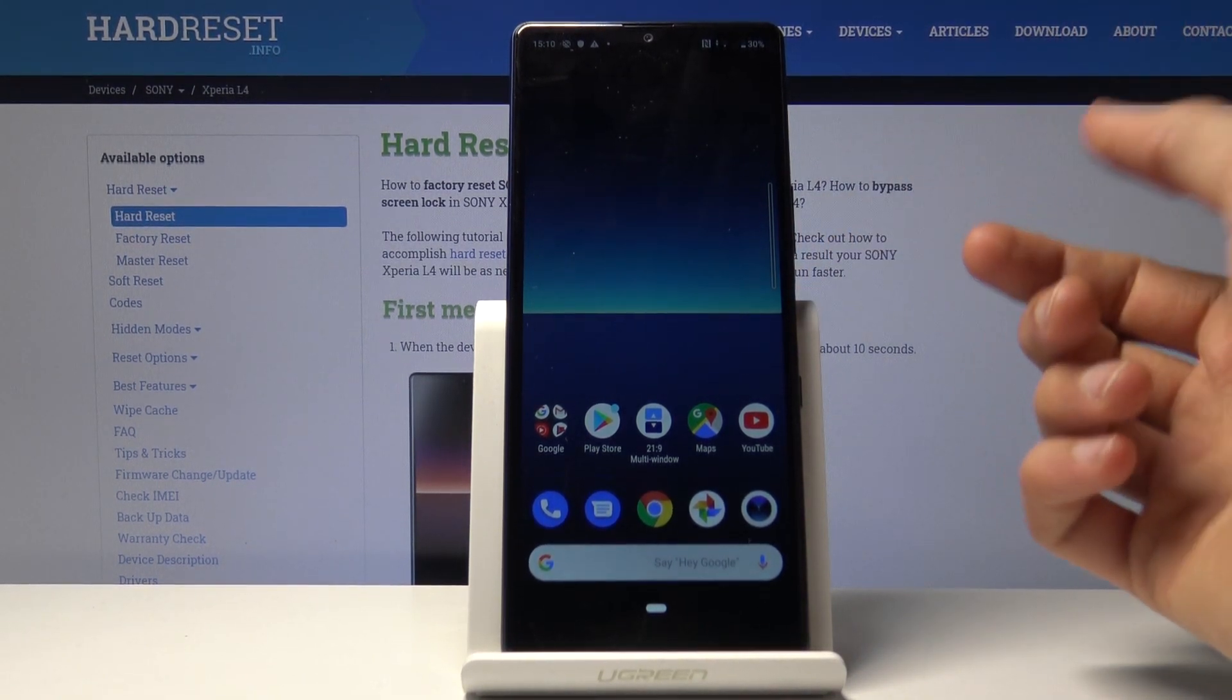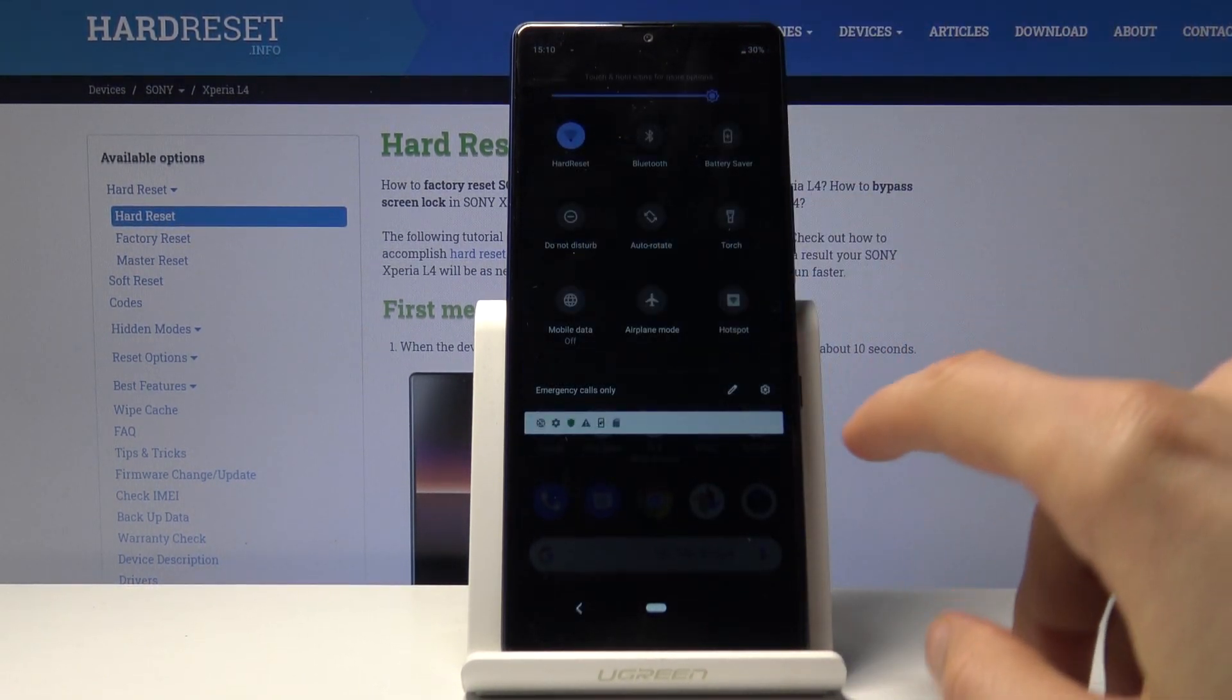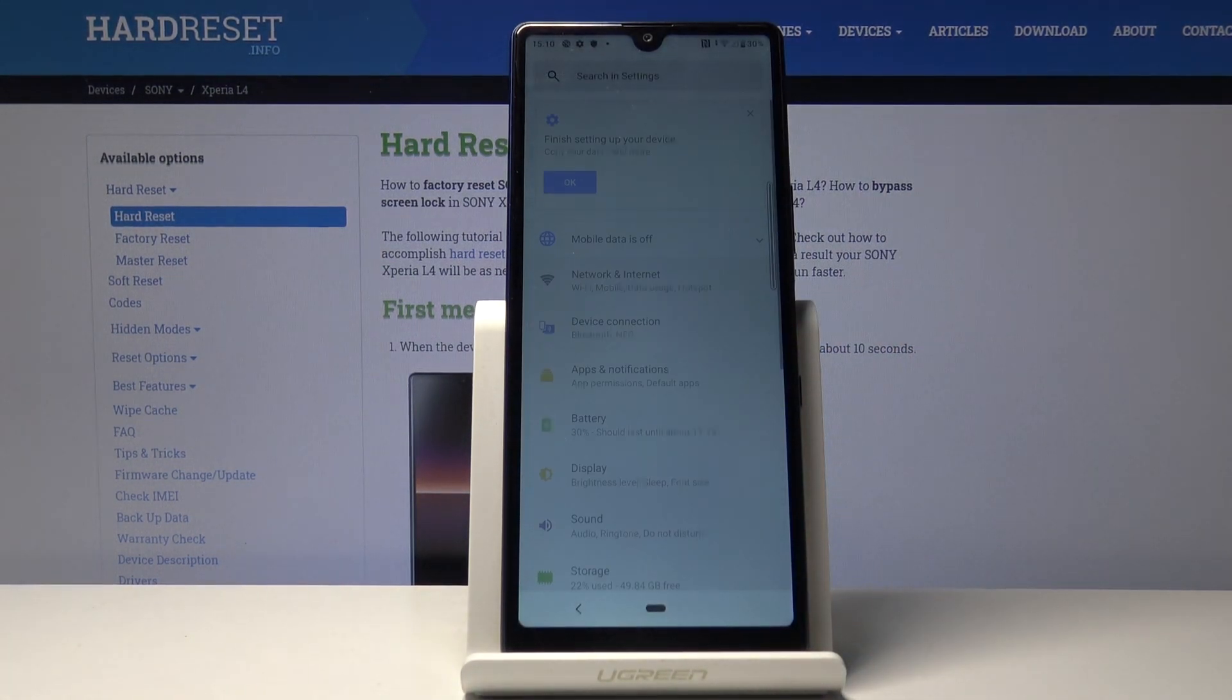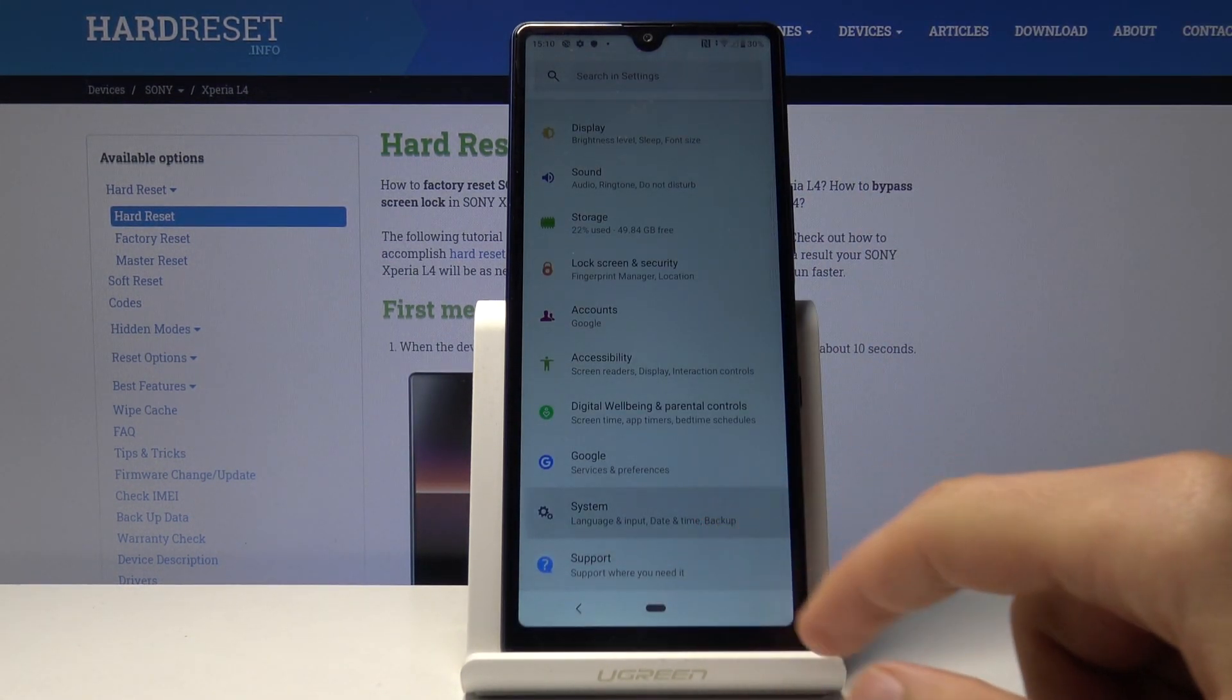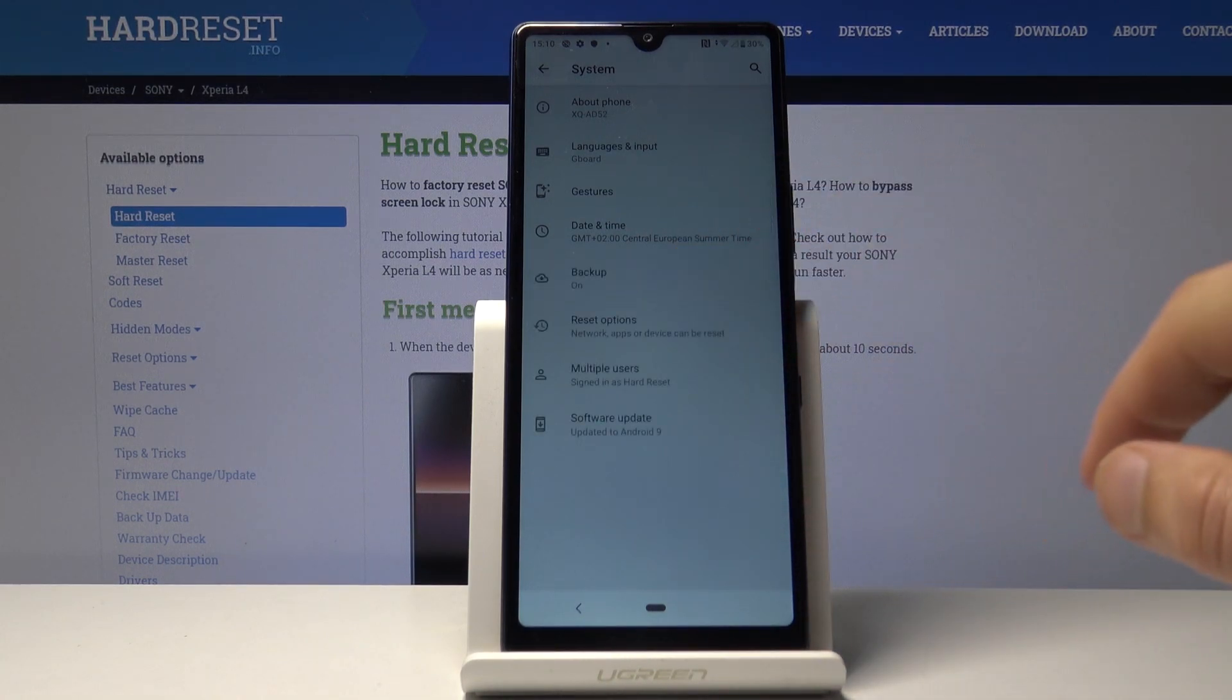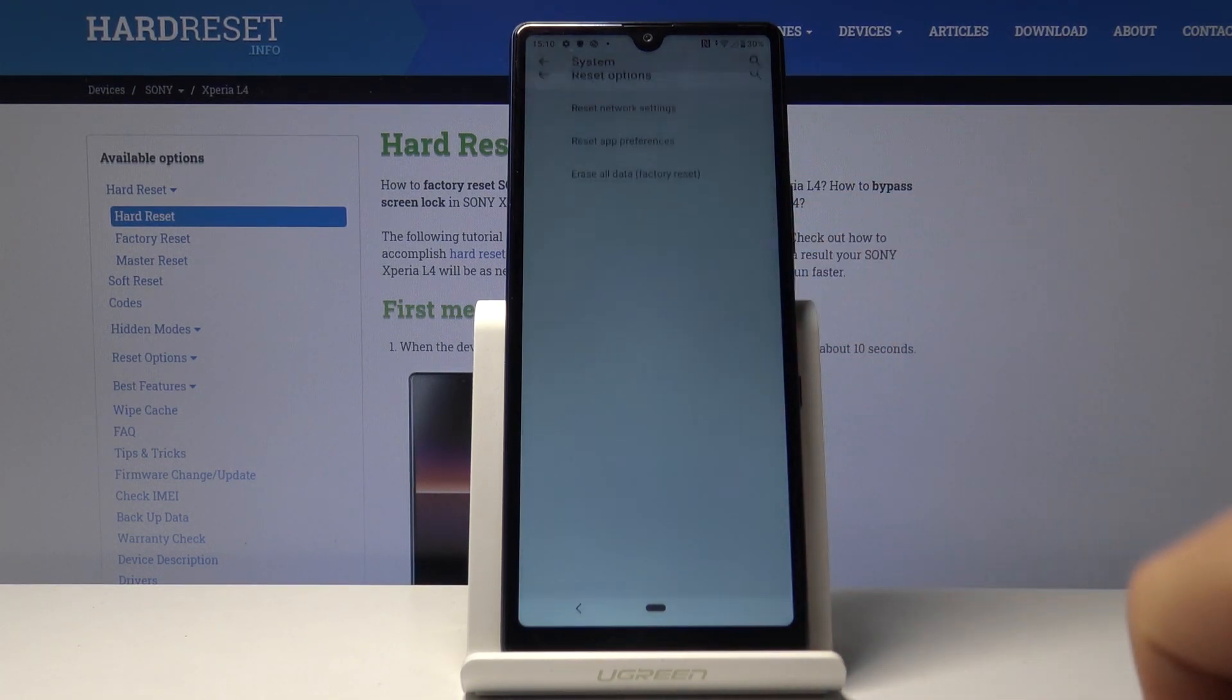Once we're on the home screen, we're going to go into the settings. Scroll all the way down to system, tap on advanced, and you'll find the reset options.